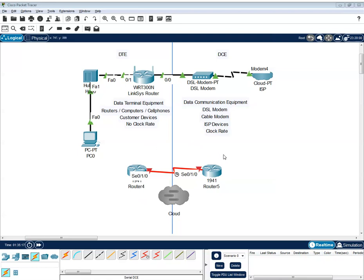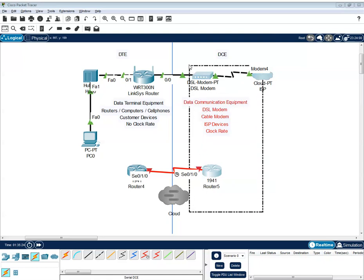And again, these are the DSL modem, cable modem. And these are ISP devices.